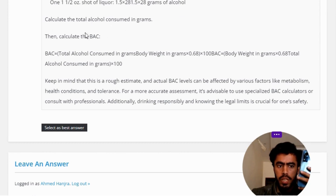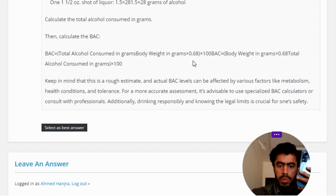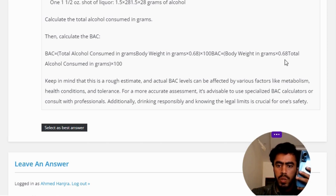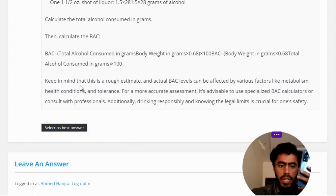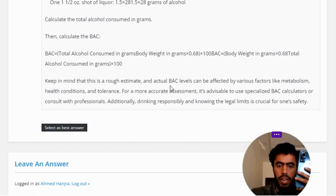Calculate the total alcohol consumed in grams, then calculate the BAC: BAC equals total alcohol consumed in grams, divided by body weight in grams multiplied by 0.68, then multiplied by 100. Keep in mind that this is a rough estimate and actual BAC levels can be affected by various factors.